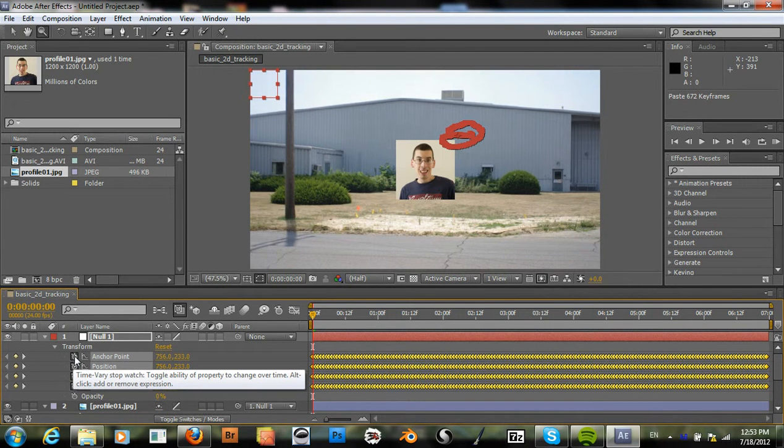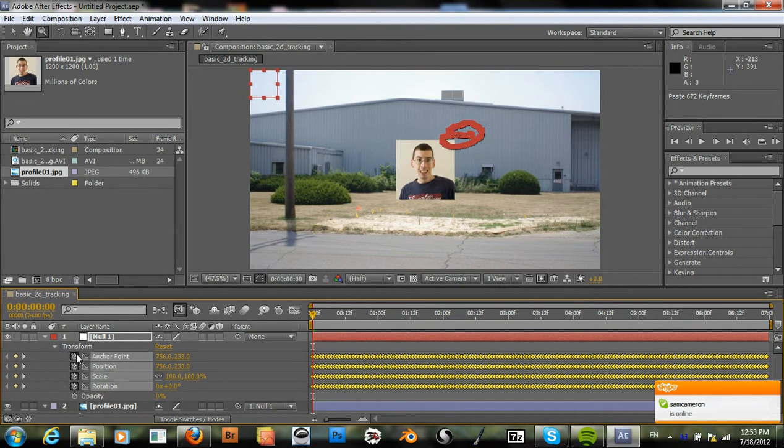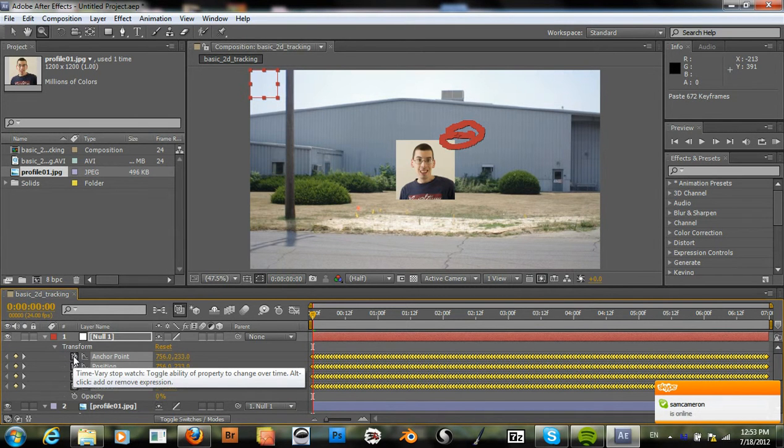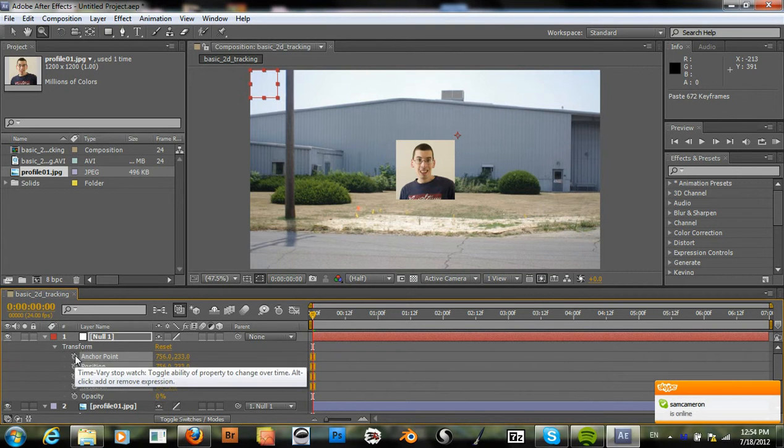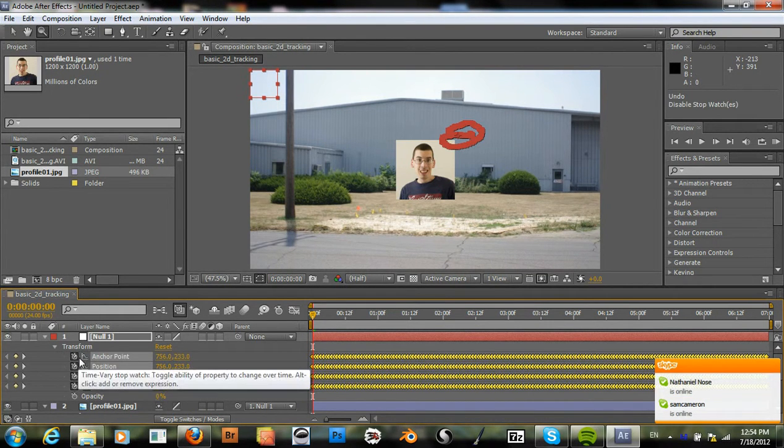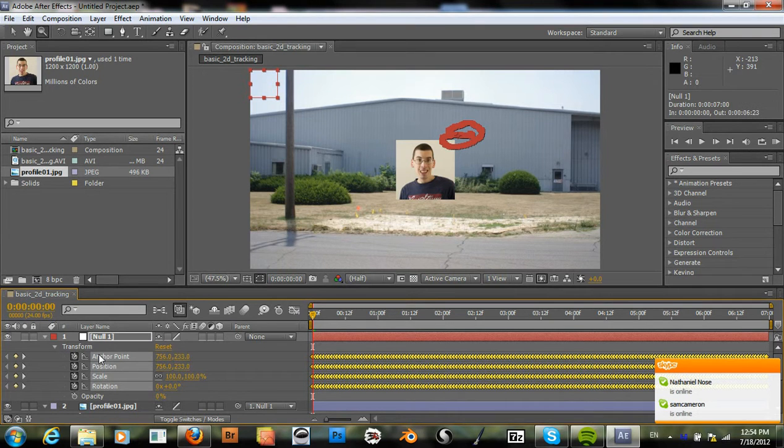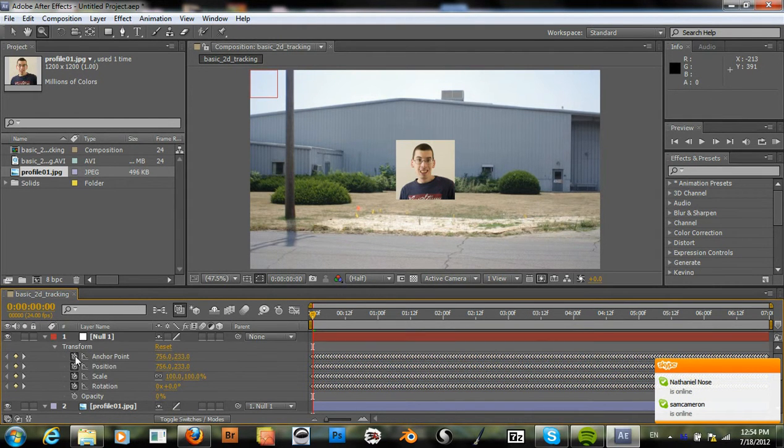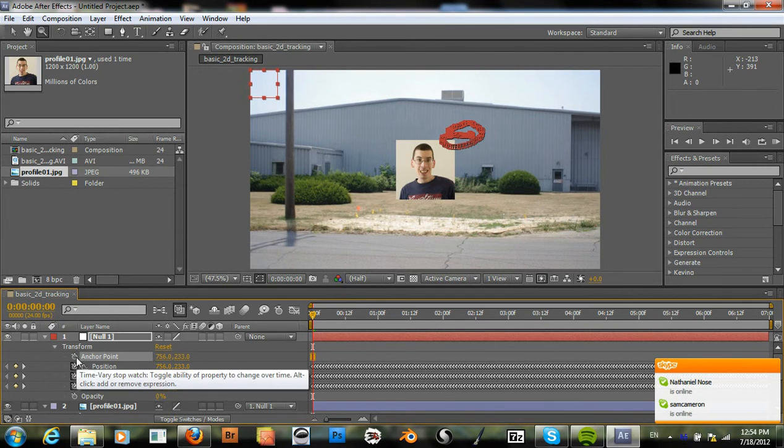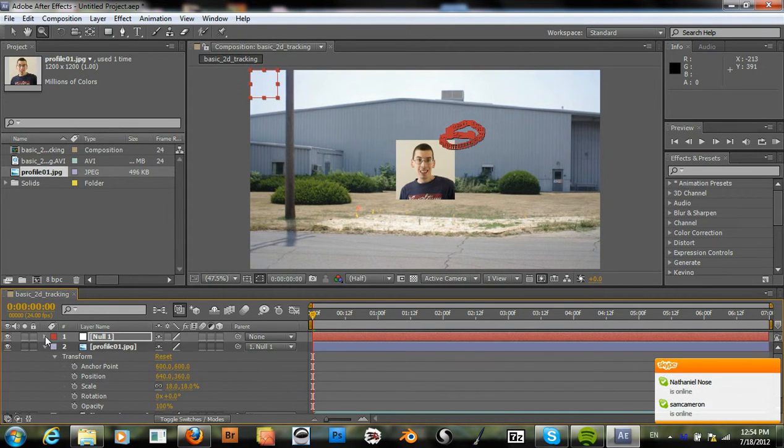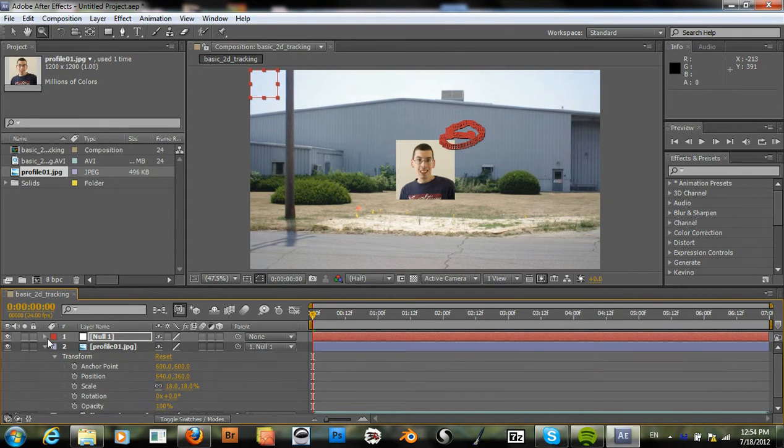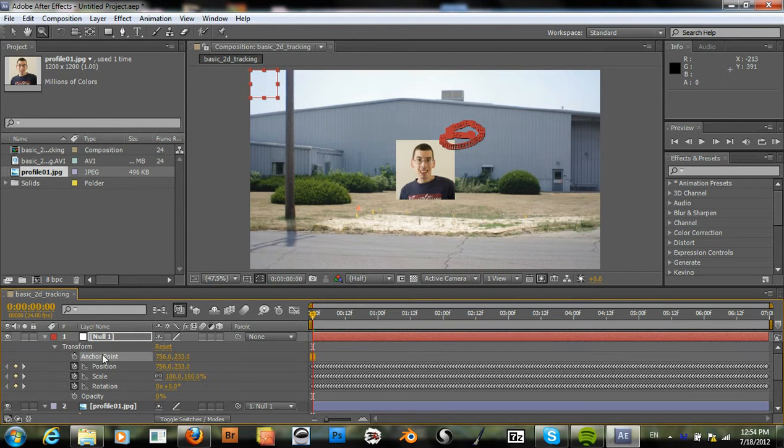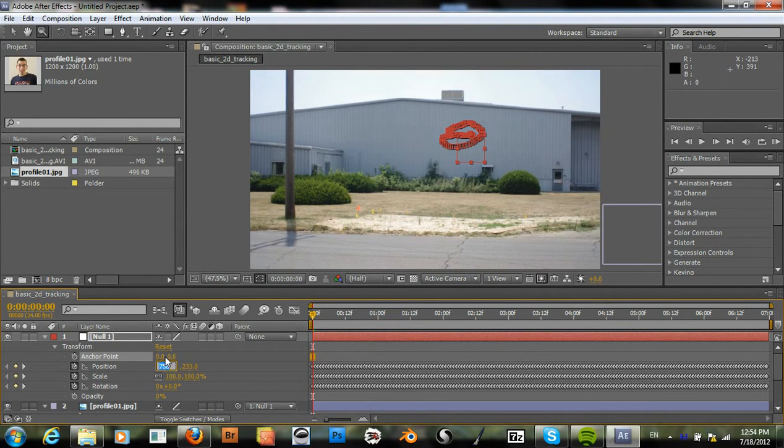Now we need to hit the stopwatch to remove the tracking data from the anchor point, but not with everything selected at once. That's better. And we also want to set the anchor point to zero.